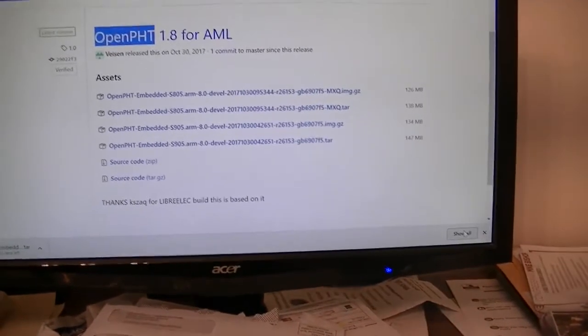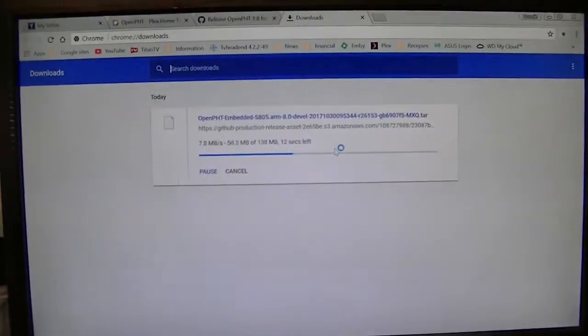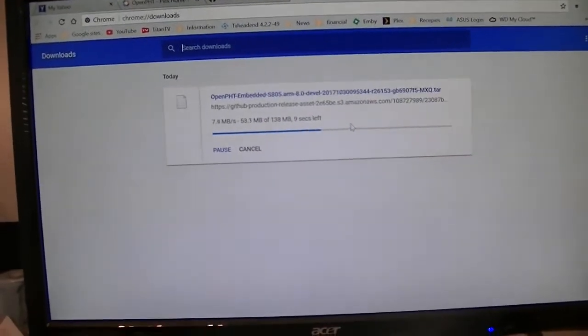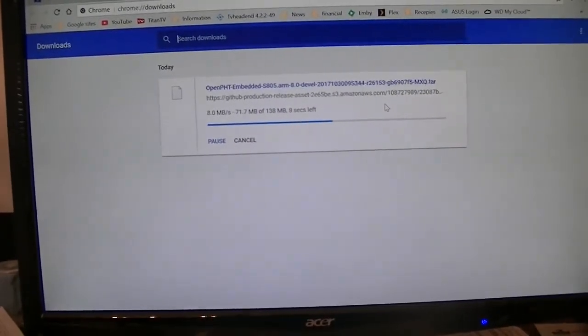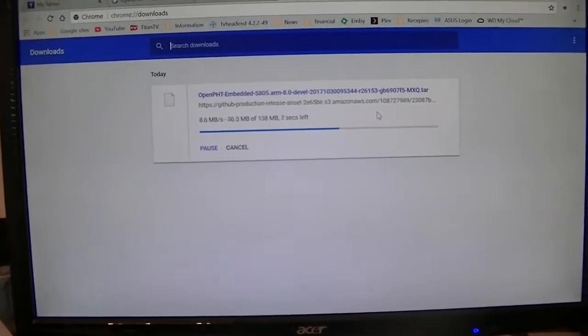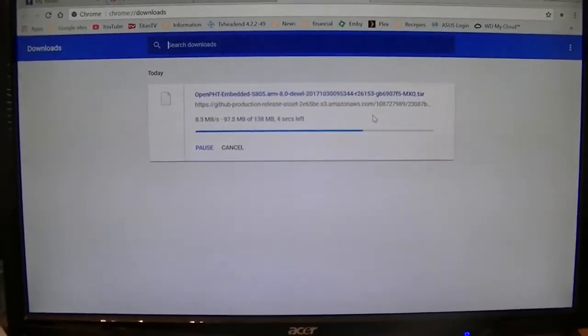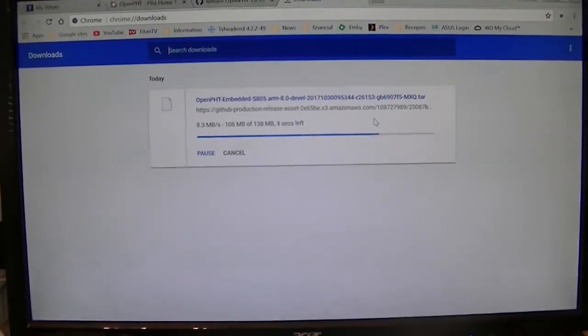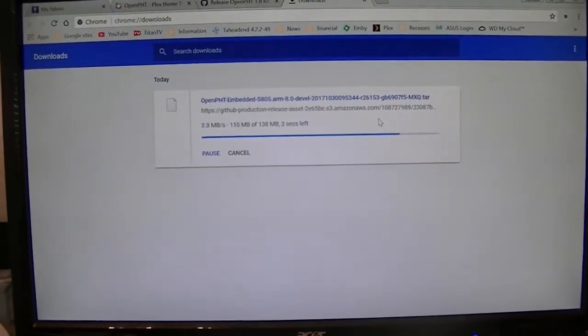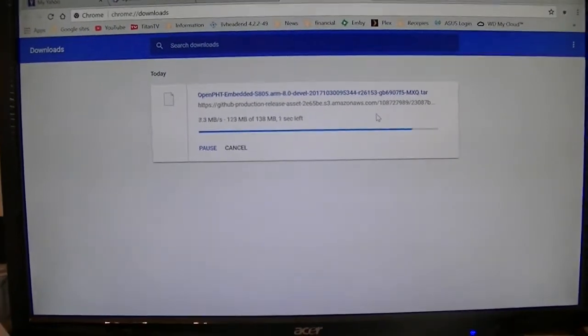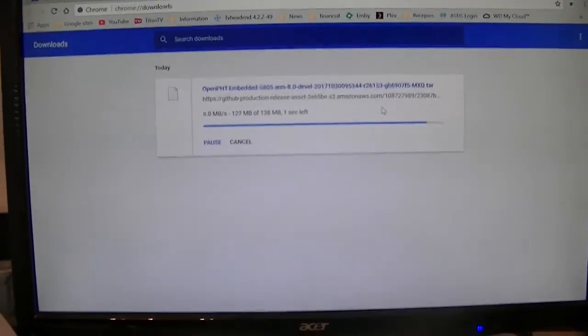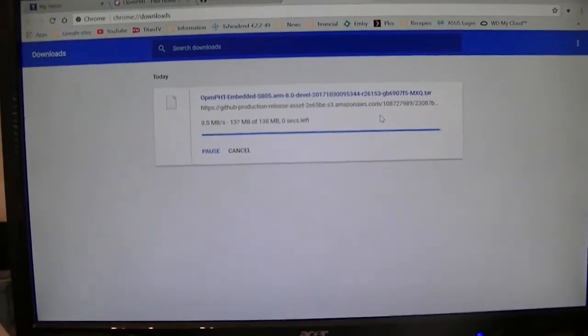And when it gets done downloading, all we'll do is just copy that into the update folder, go to our stick, reboot it, and it will load. So that's what we're doing.